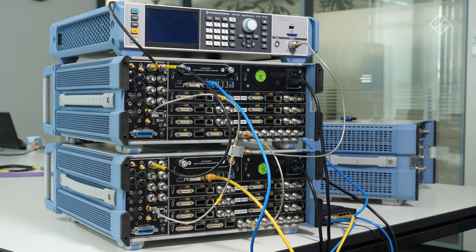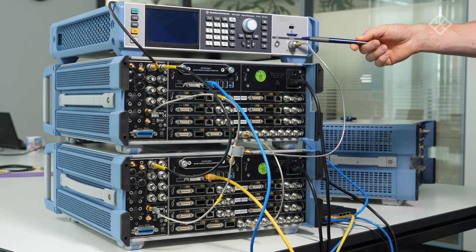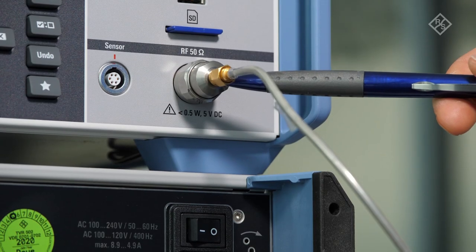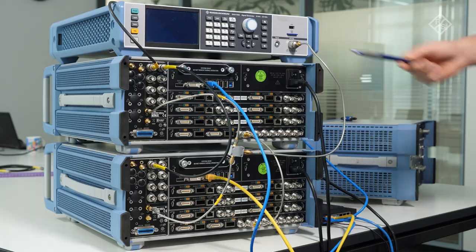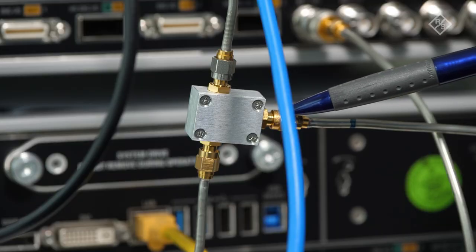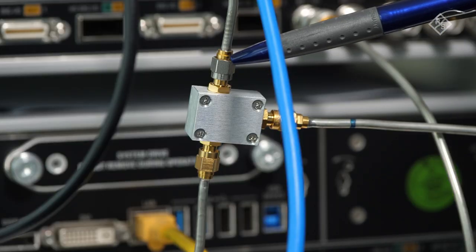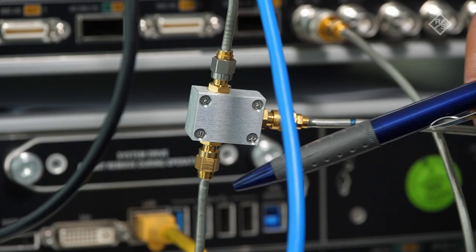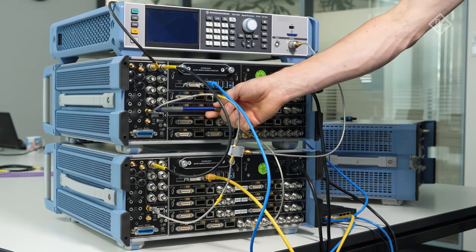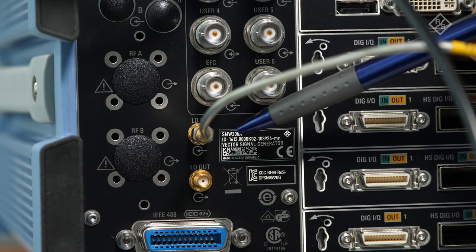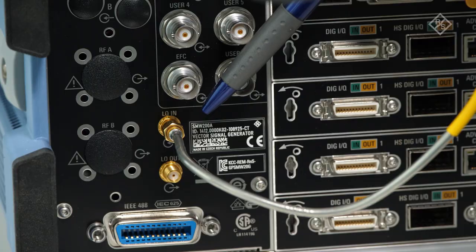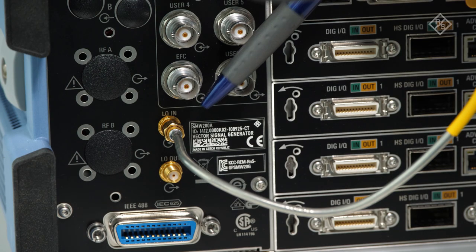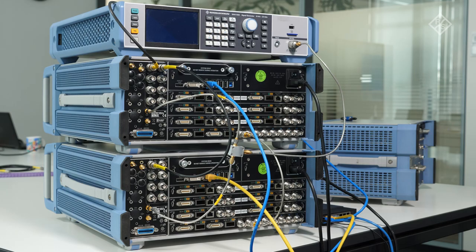To distribute the LO signal, we connected the RF output of the SMA100B to the input of the power splitter and the outputs of the power splitter to the LO inputs of the master SMW and the slave SMW. This approach allows to scale the number of RF ports if needed.